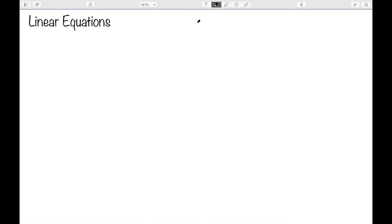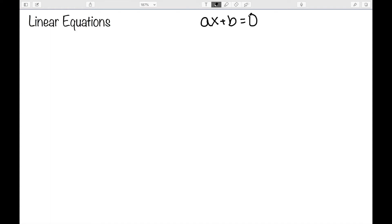In this video I want to look at solving linear equations — anything that can be written in the form ax plus b equal to zero. So let's look at a general algorithm for solving these equations.